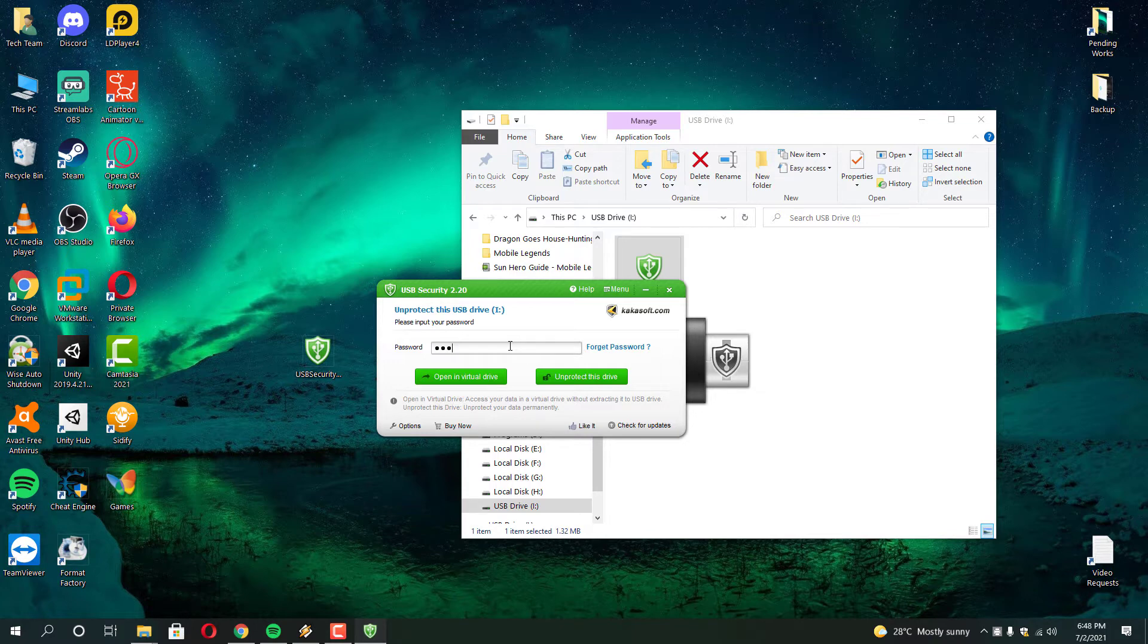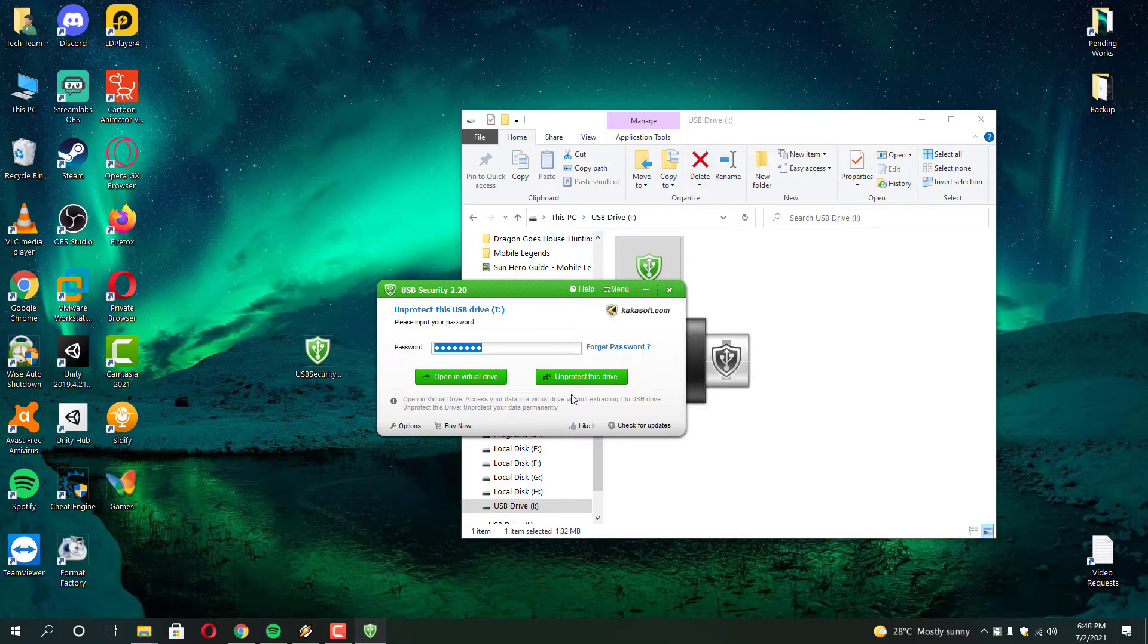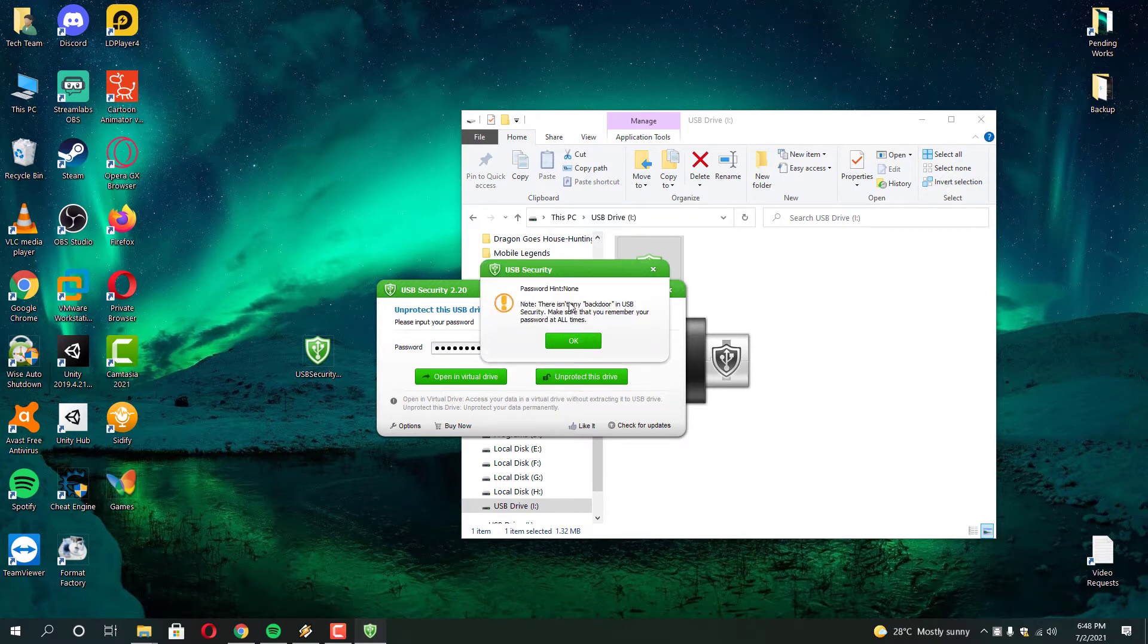The solution that I am about to show you guys is to recover your files and folders from your external hard drive or pendrive or whatever drive you locked with the KakaSoft USB security software.